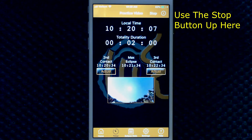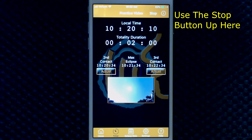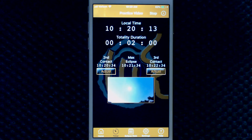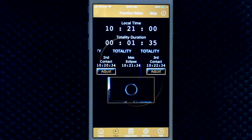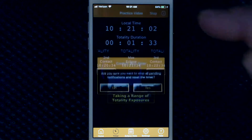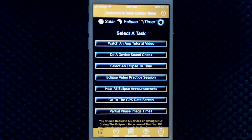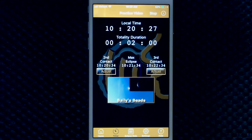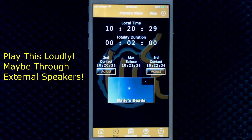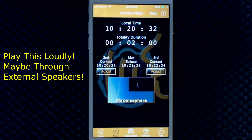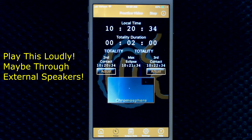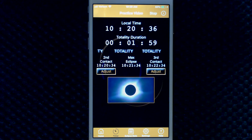You can stop and start the video as much as you want, because it always re-syncs and resets to your phone's clock time. Always use the stop button if you are not going to finish a session, to clear all loaded pending announcements. You will practice with the distraction of crowd excitement. Your family will understand when and how to use their solar eclipse glasses. This is such a powerful feature of my app.